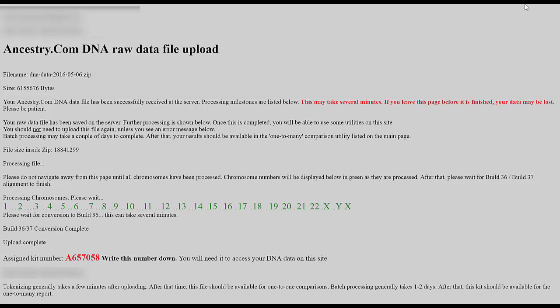Once the complete file has uploaded the screen will look like this. This took about 20 minutes, so I cut that time out of the video so you didn't have to watch it upload. Once done, it will tell you at the bottom that there's an assigned kit number and asks you to write that down. However, on the main screen when you log back in to GEDmatch.com, you'll see that kit number in a list on the left-hand side.